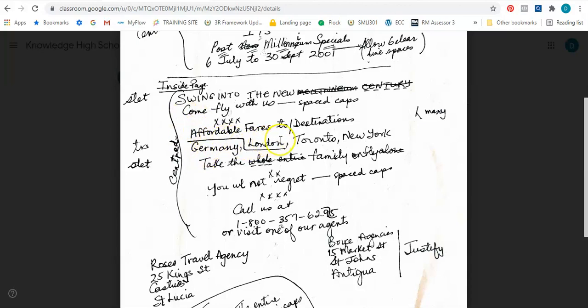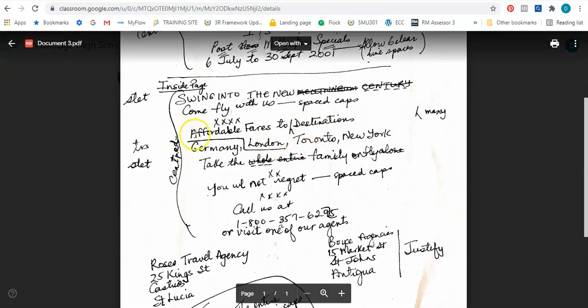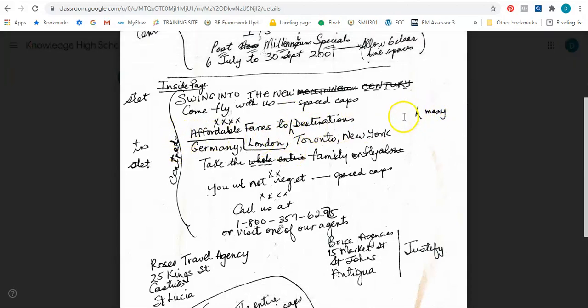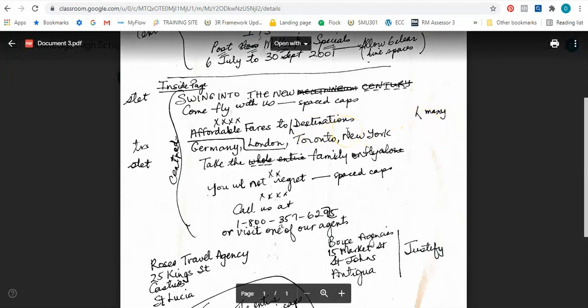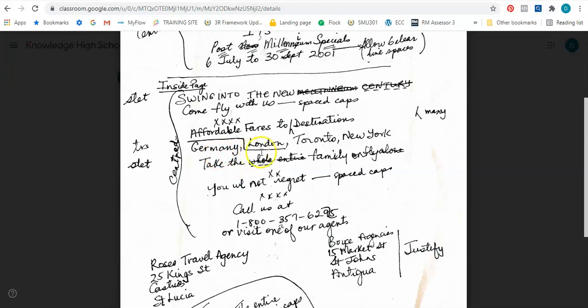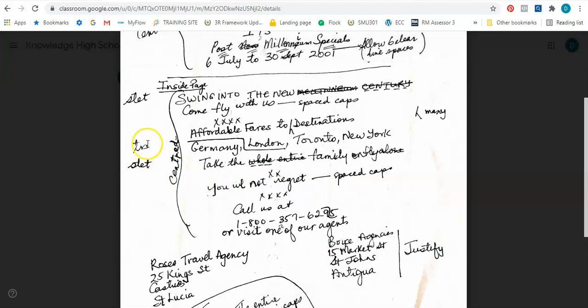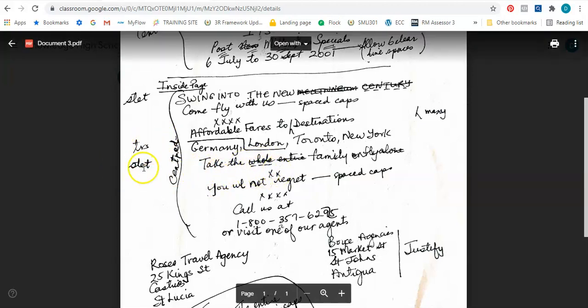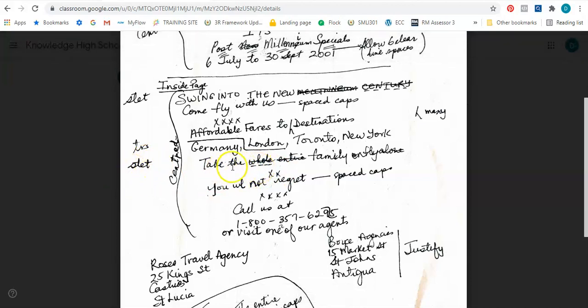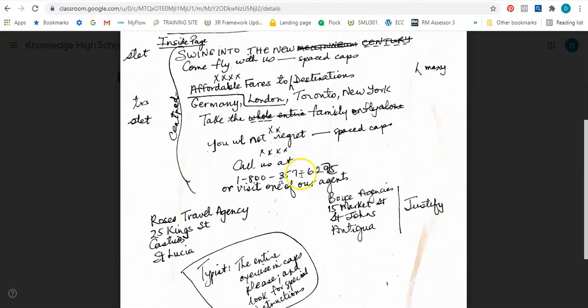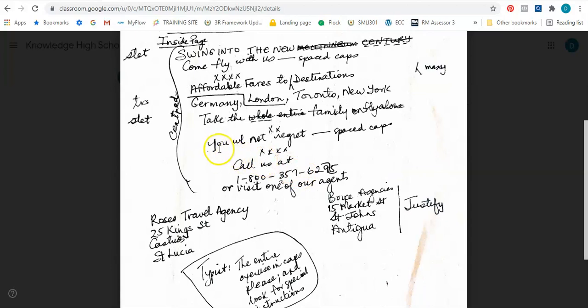So that was the heading, come fly with us. Then it says affordable fares to, and I'm seeing the insert sign. So I look to the left, I'm not seeing anything. I look to the right, here is a sign with the word many destinations. Then it says Germany, London, then the transport sign. So it simply means that London should come before Germany, then Toronto and New York. It says take the whole, crossed with the lines under it to the left, stet remain as is. So we take the whole entire is crossed out, family, and this is definitely crossed out. Then I see those X's again, so that's a different section that we're entering into.